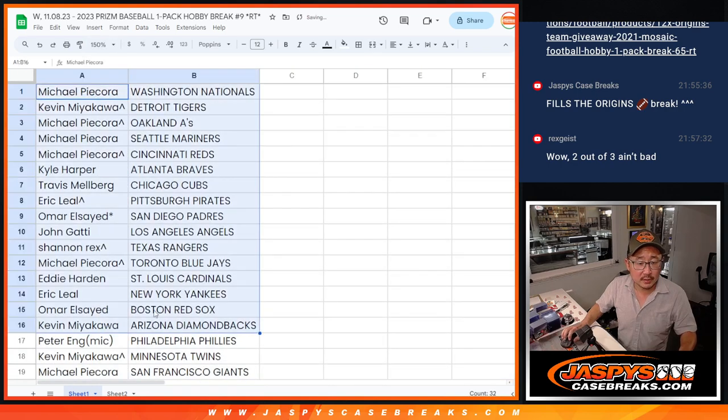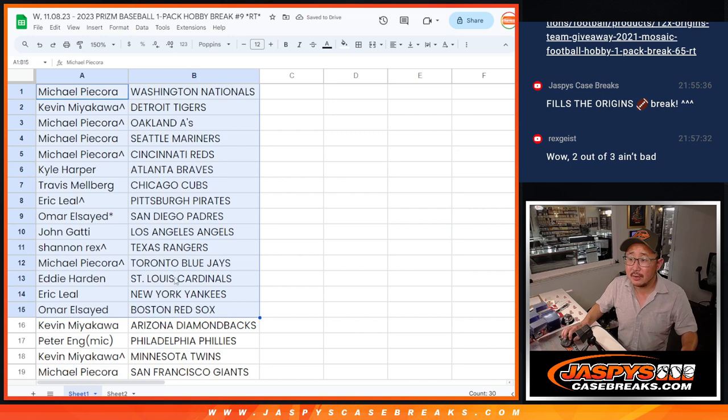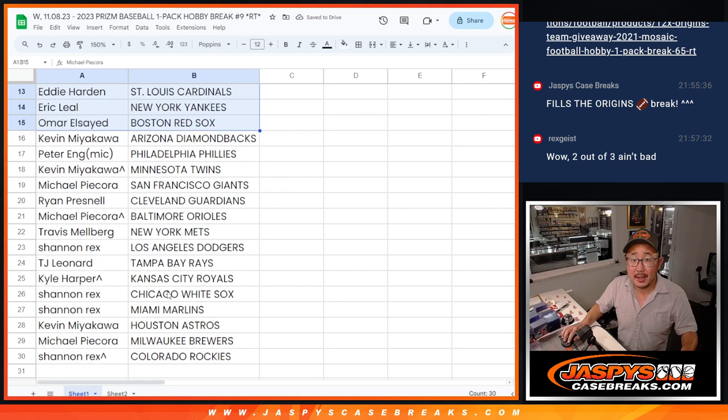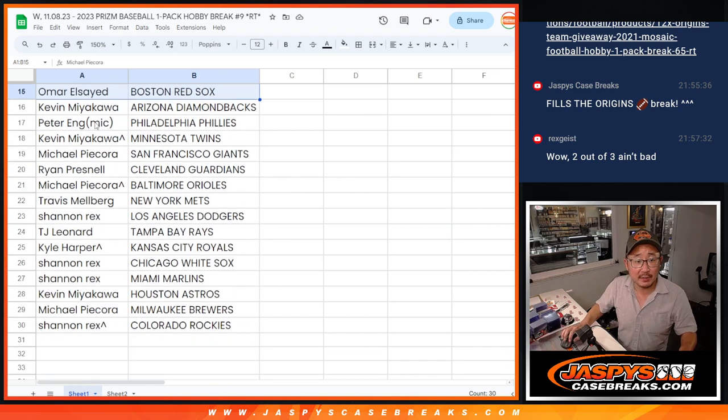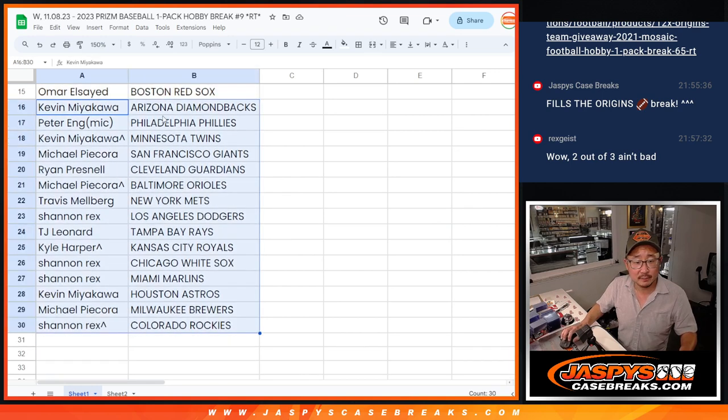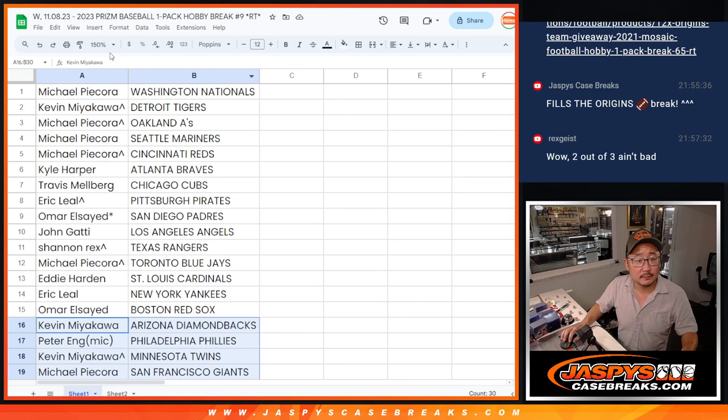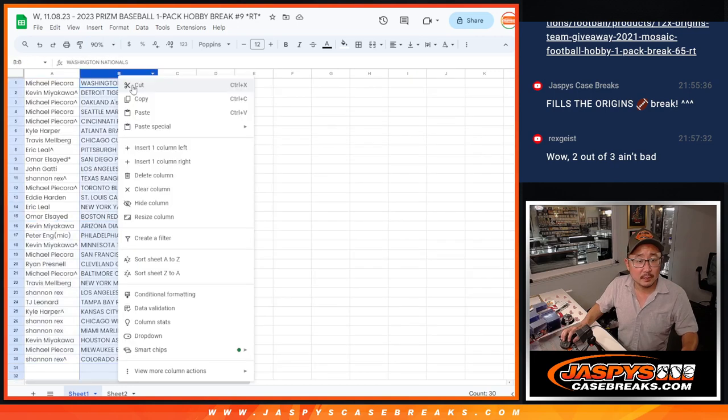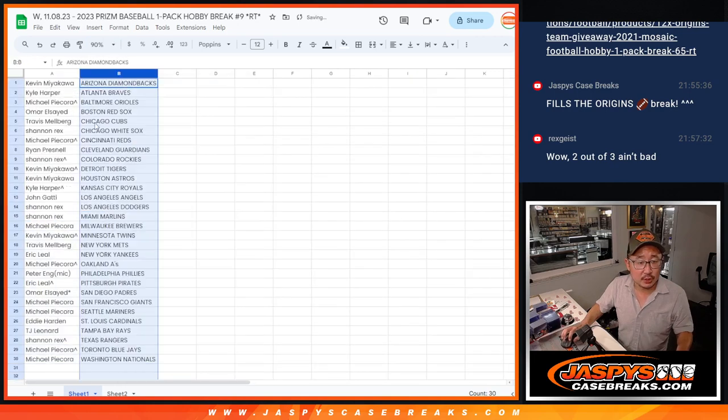All right, there's the first half of the list right there and the second half of the list right over here. And let's just print and rip.